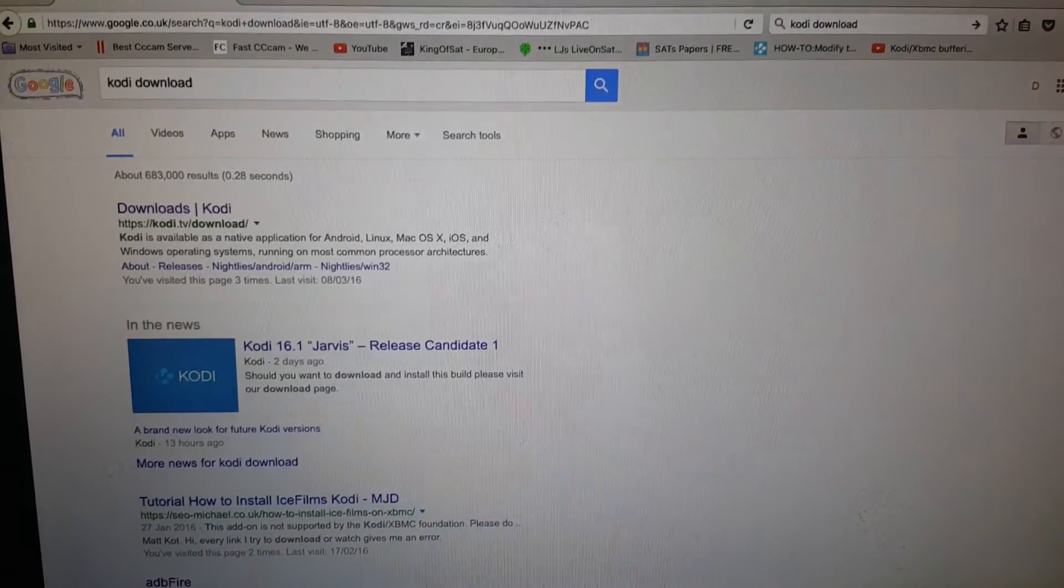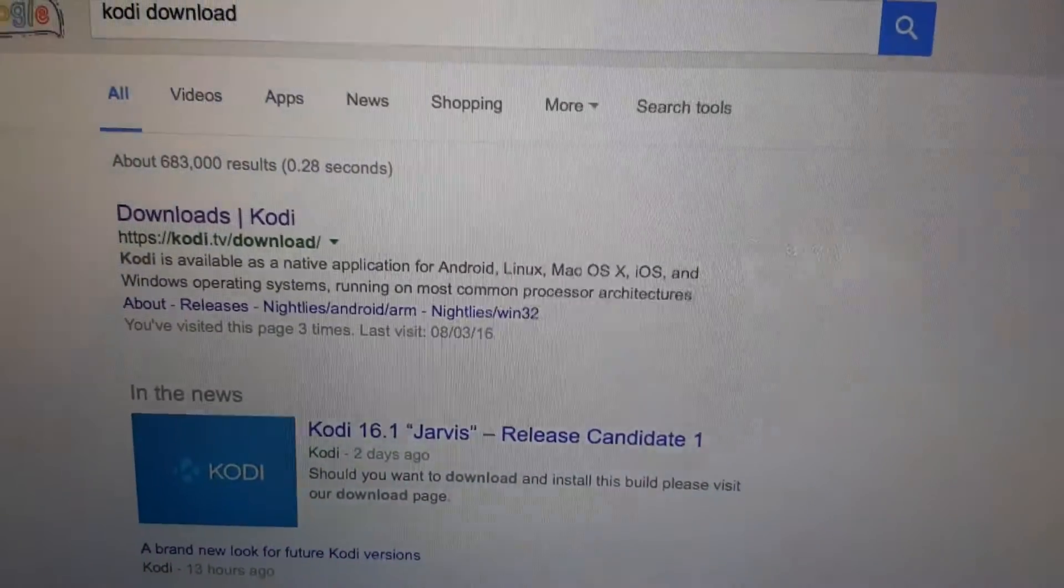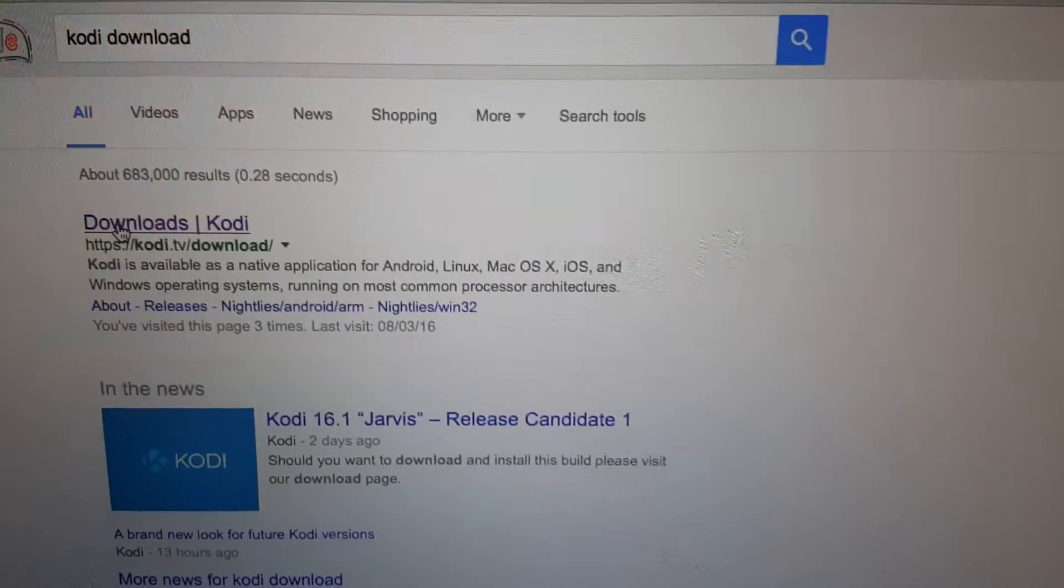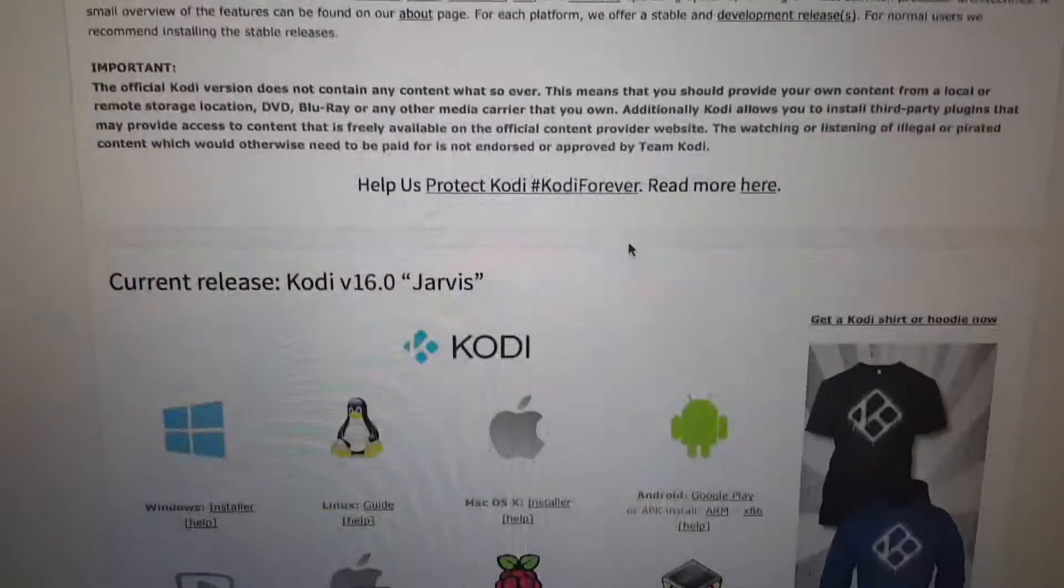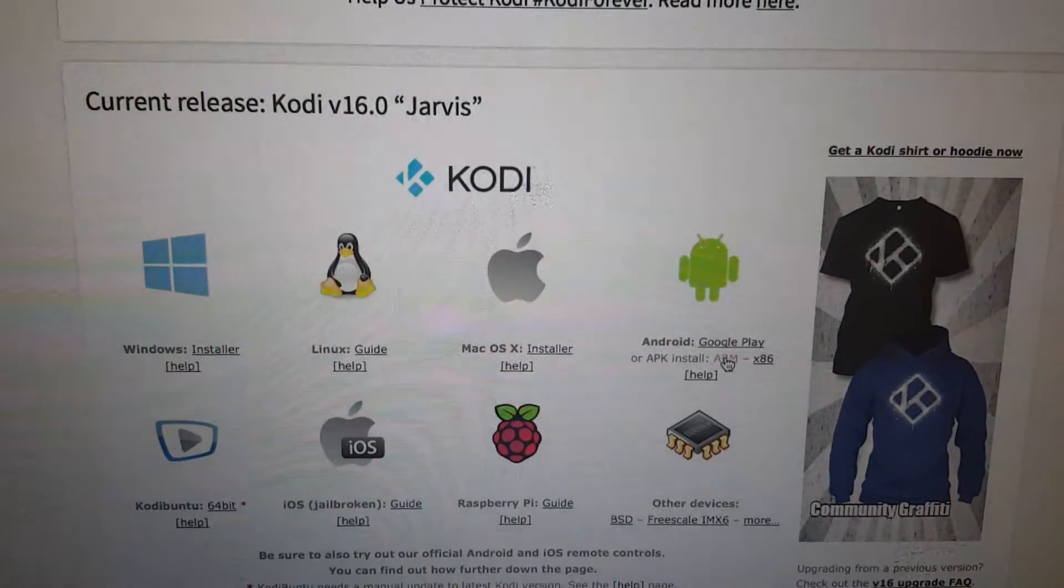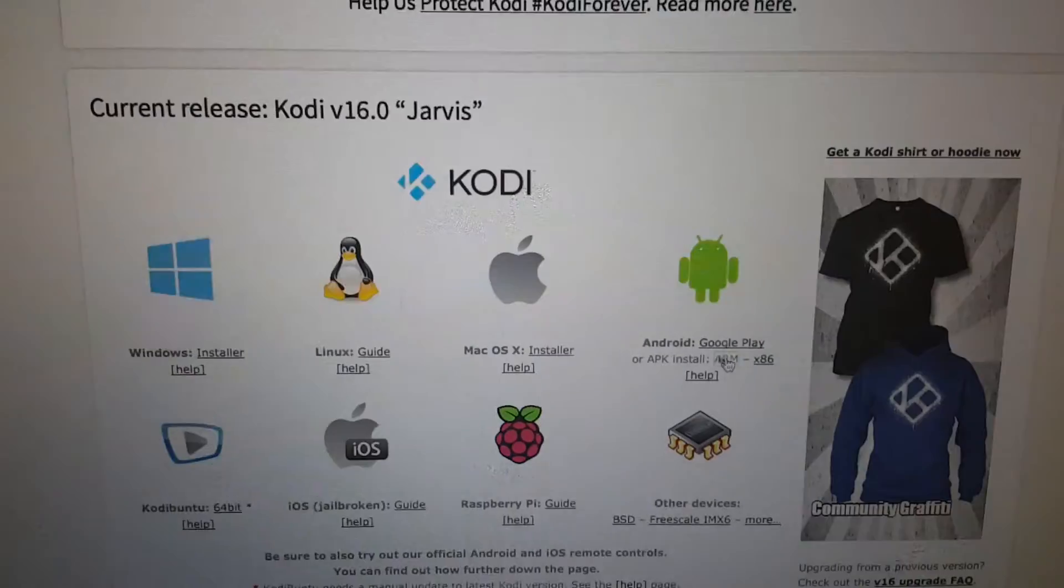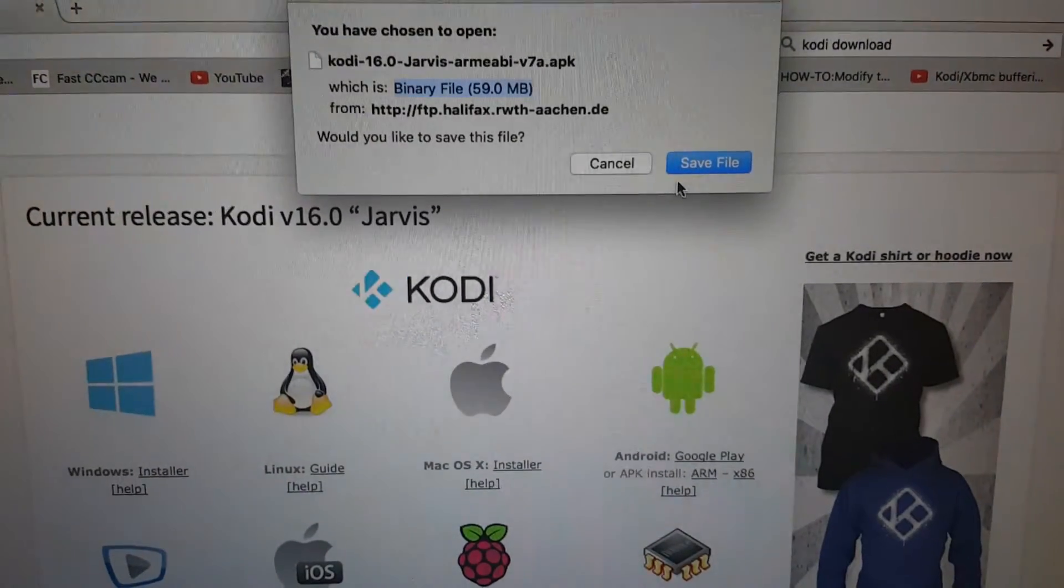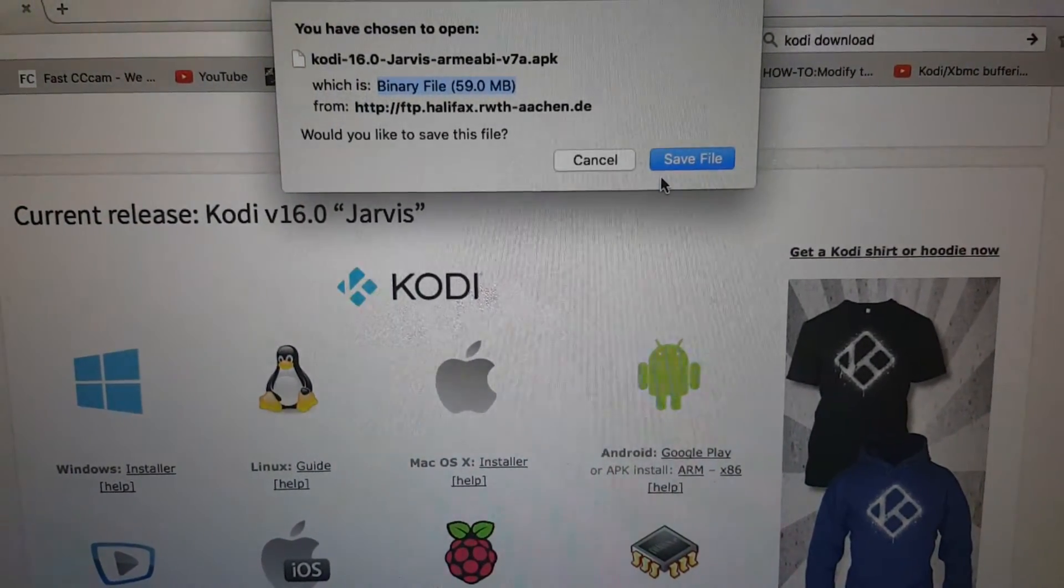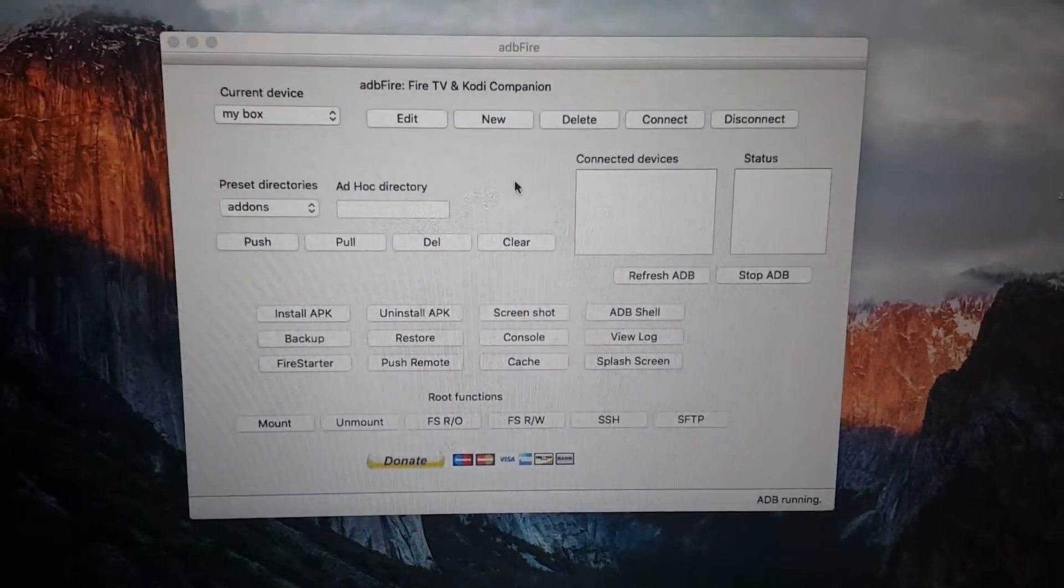Now what we need to do is go to Google and type in Kodi download. Once you type in Kodi download, click on here and we need to download the latest version of Kodi. So click on this link here. Once you click on it, install this file and this file will be saved under your downloads folder.